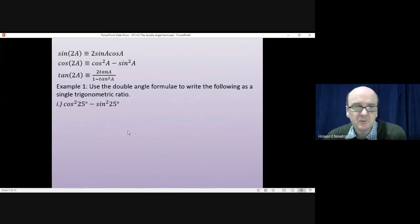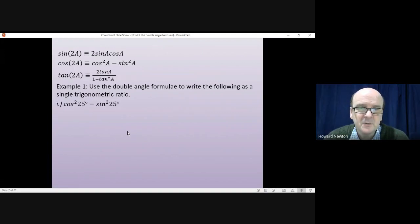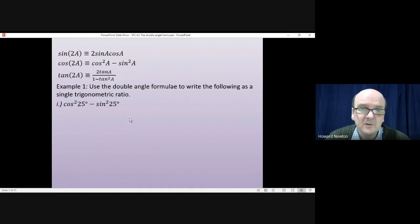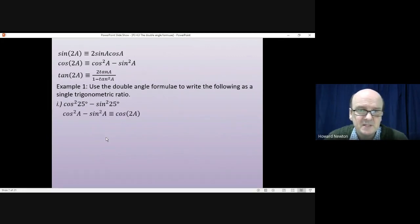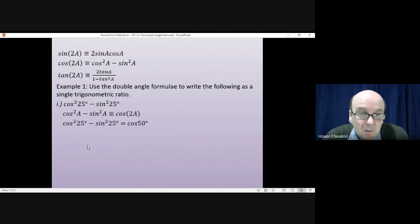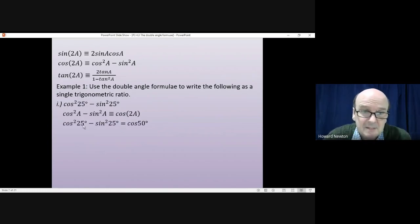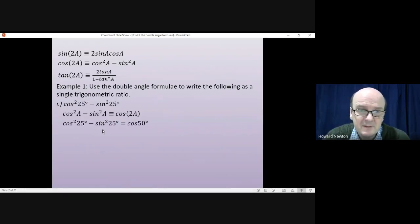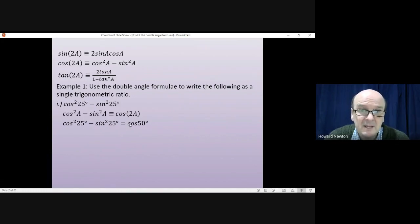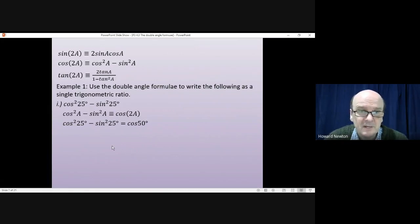Cos²25 − sin²25 is extremely similar to the first form for cos(2A), which is cos²A − sin²A = cos(2A). We can immediately say that cos²25 − sin²25 equals cos50, and that is the answer.